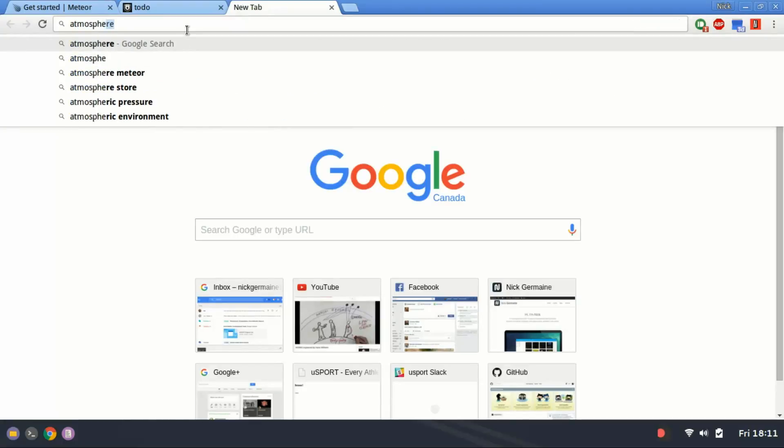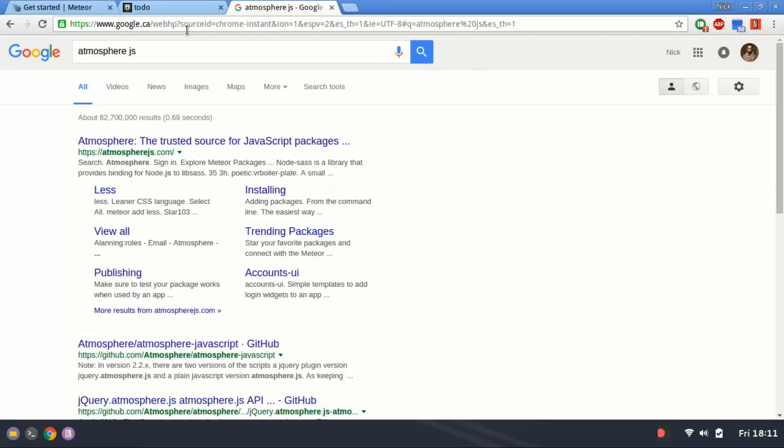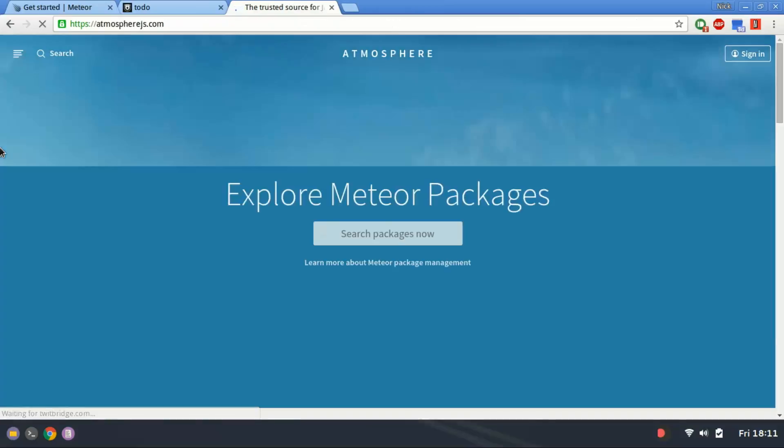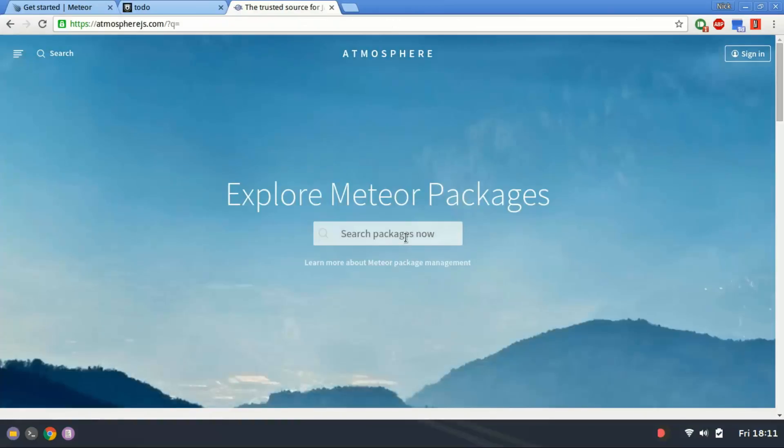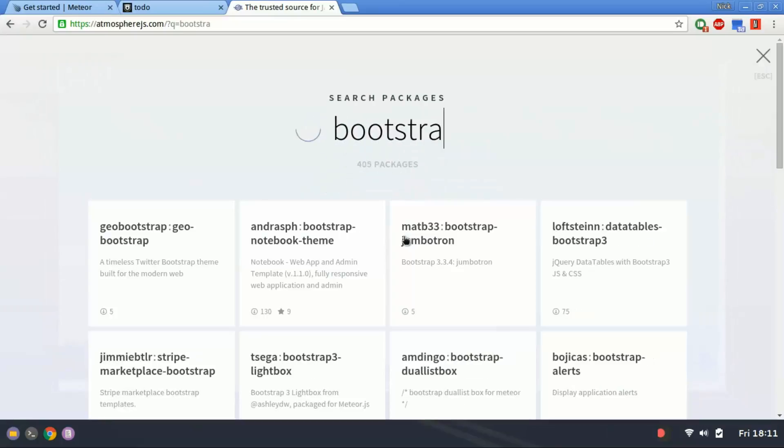You can browse Meteor packages by going to atmospherejs.com. And if I were looking for, say, bootstrap,